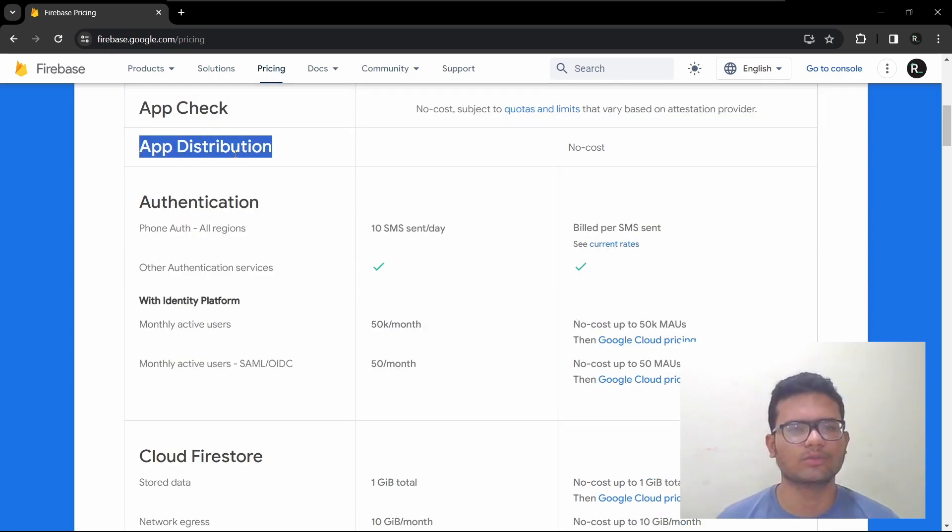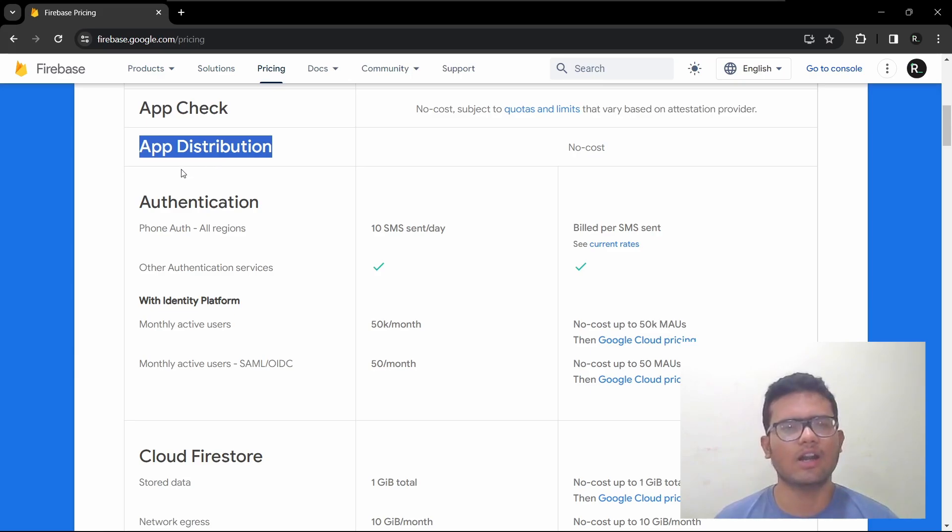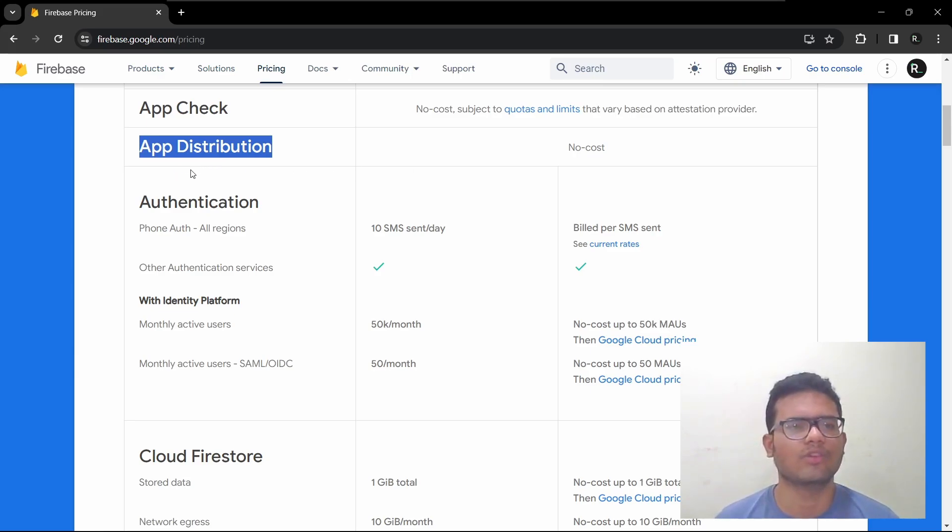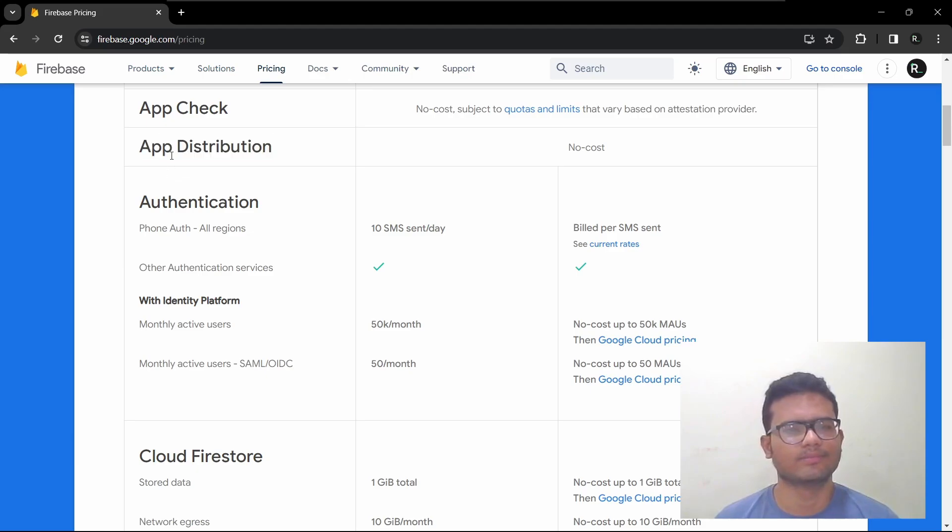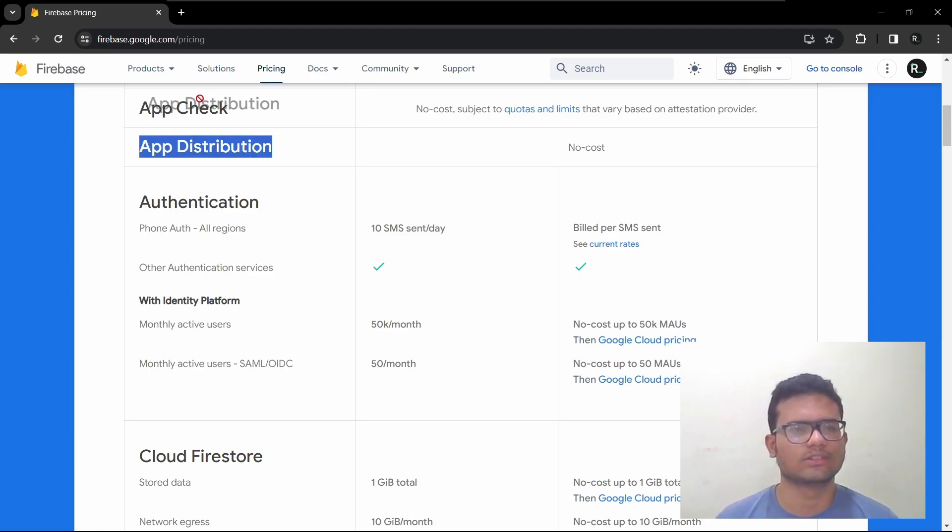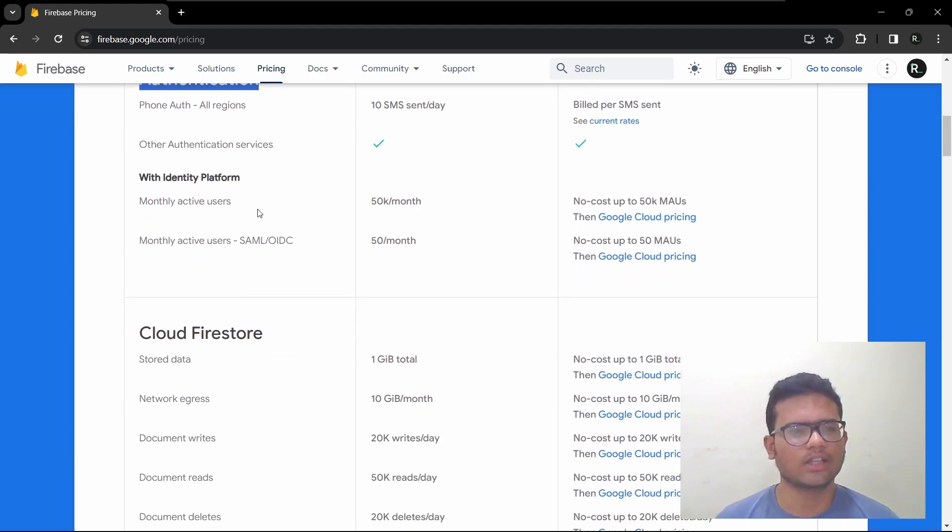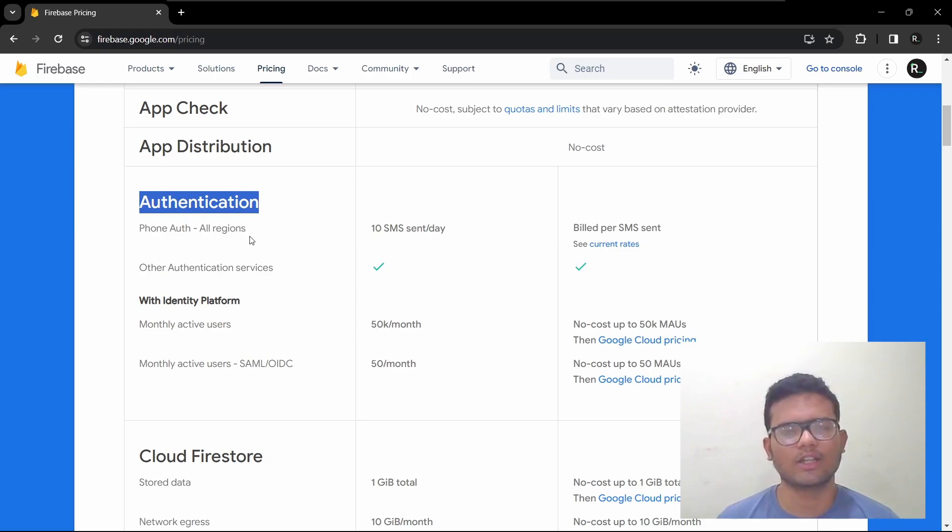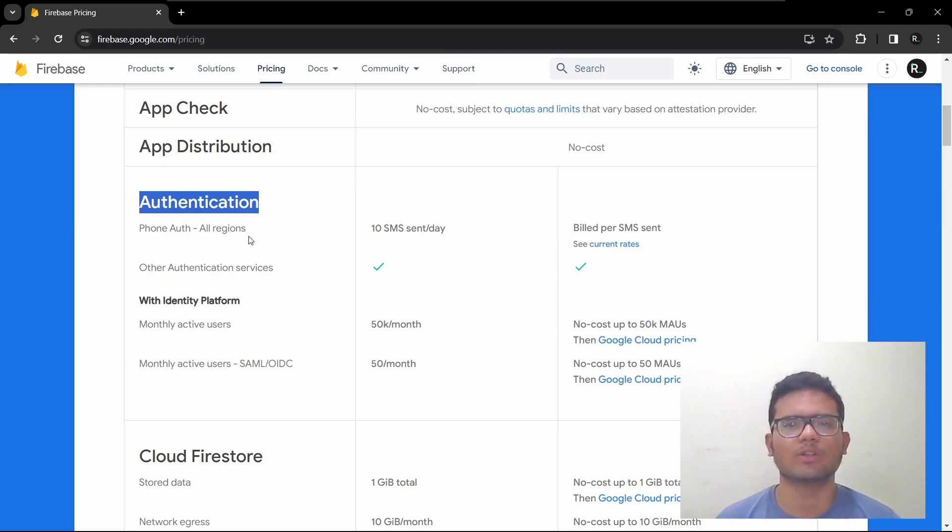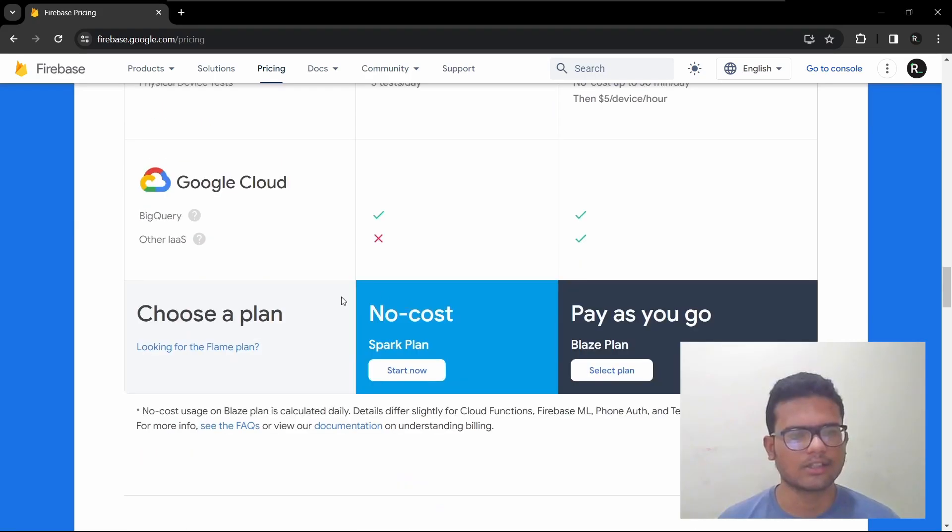Now let's move on to App Distribution. App Distribution is like a beta testing service by Firebase. You can test with a variety of testers. And then comes Authentication. As you know, authentication is if you want to sign in your user with email and password.